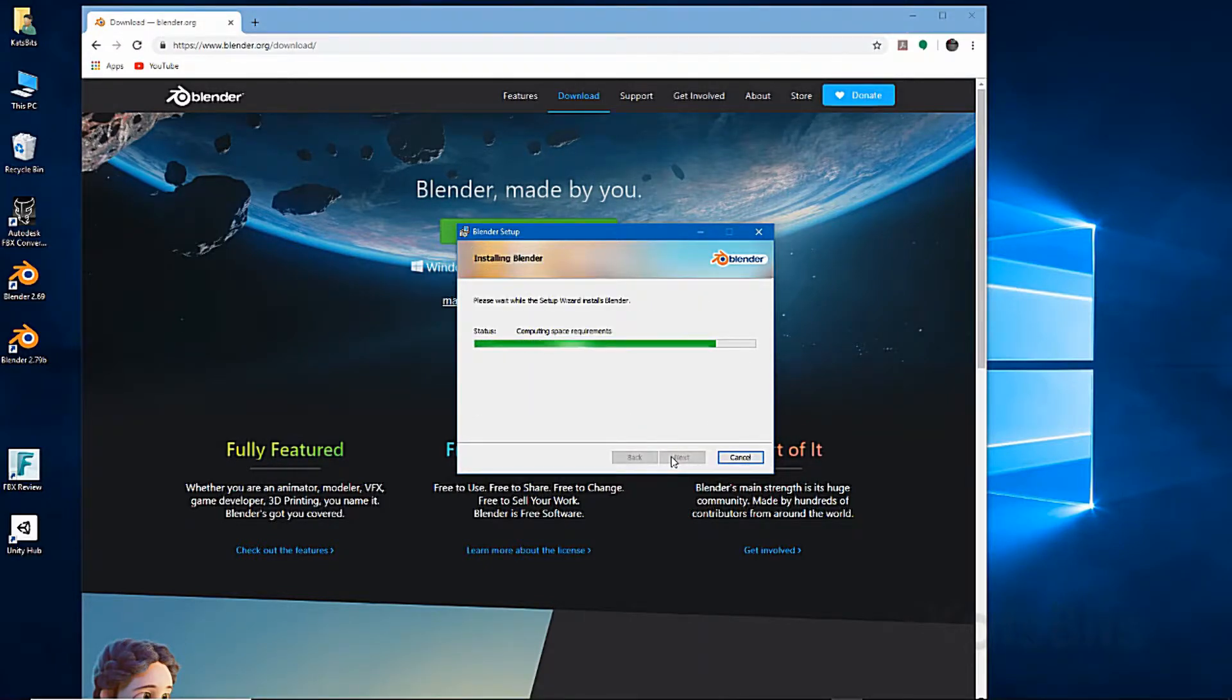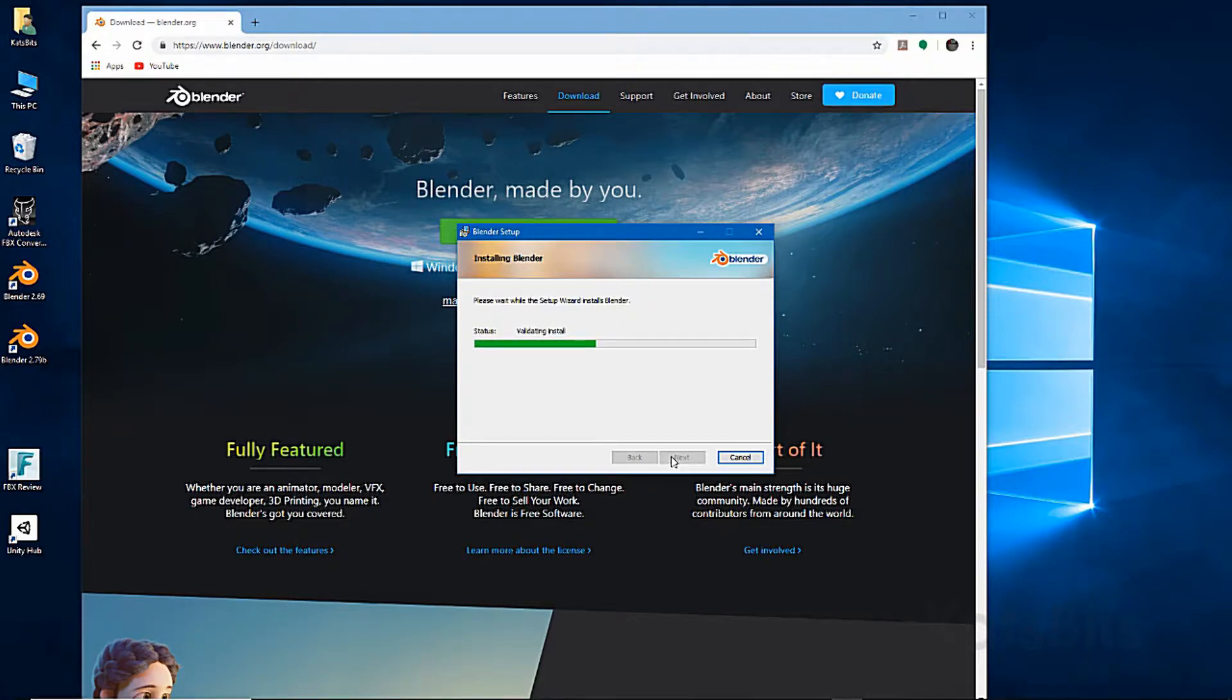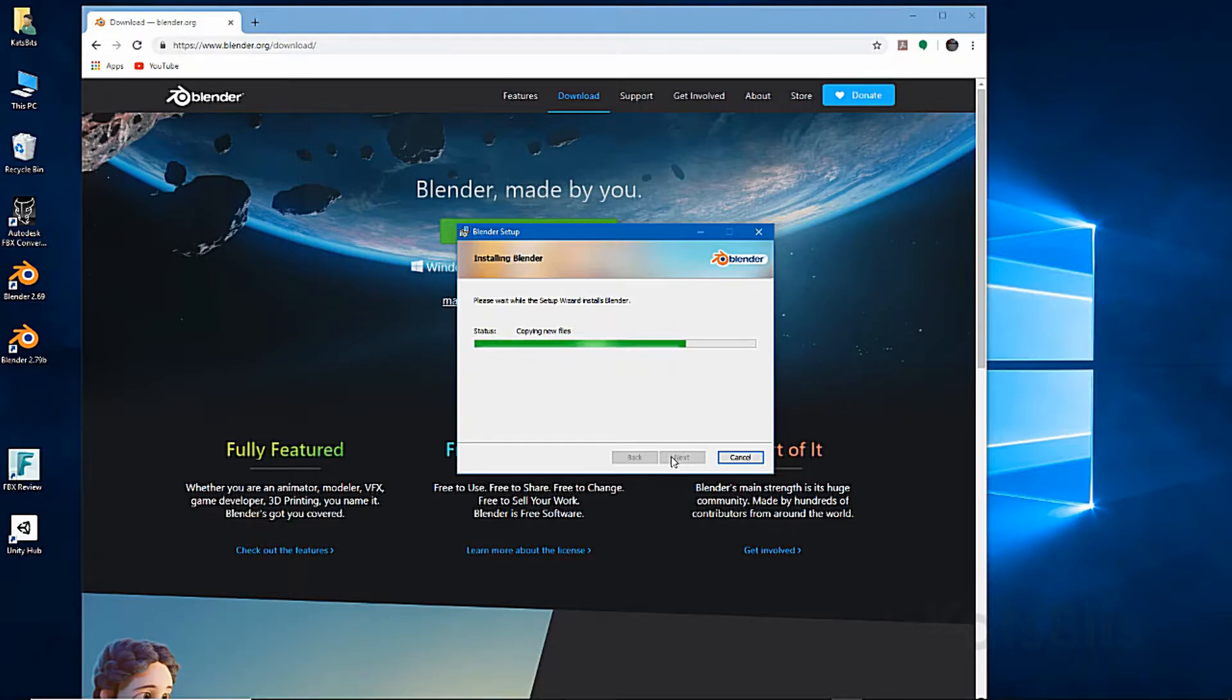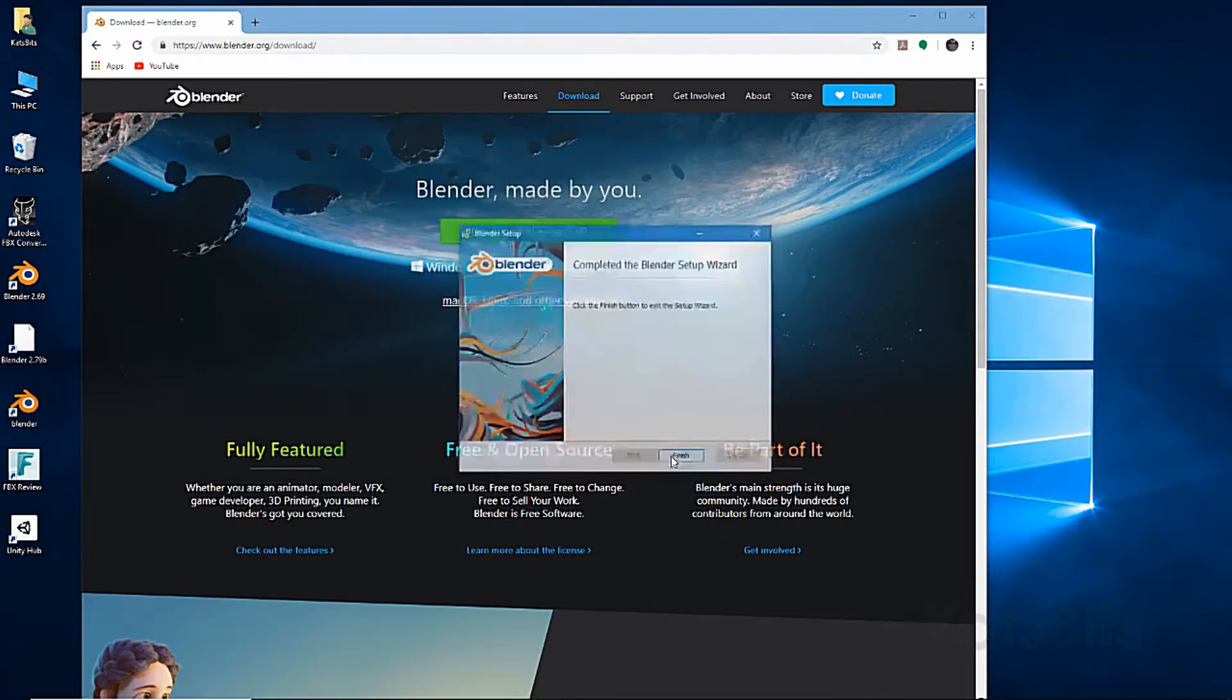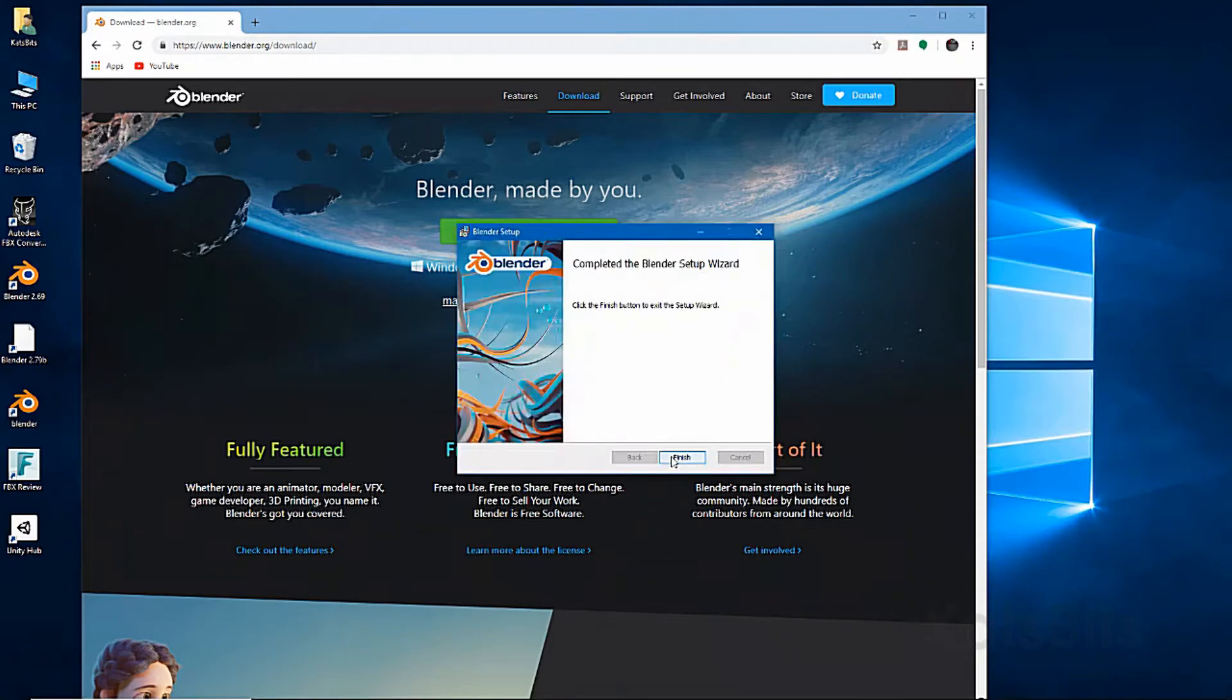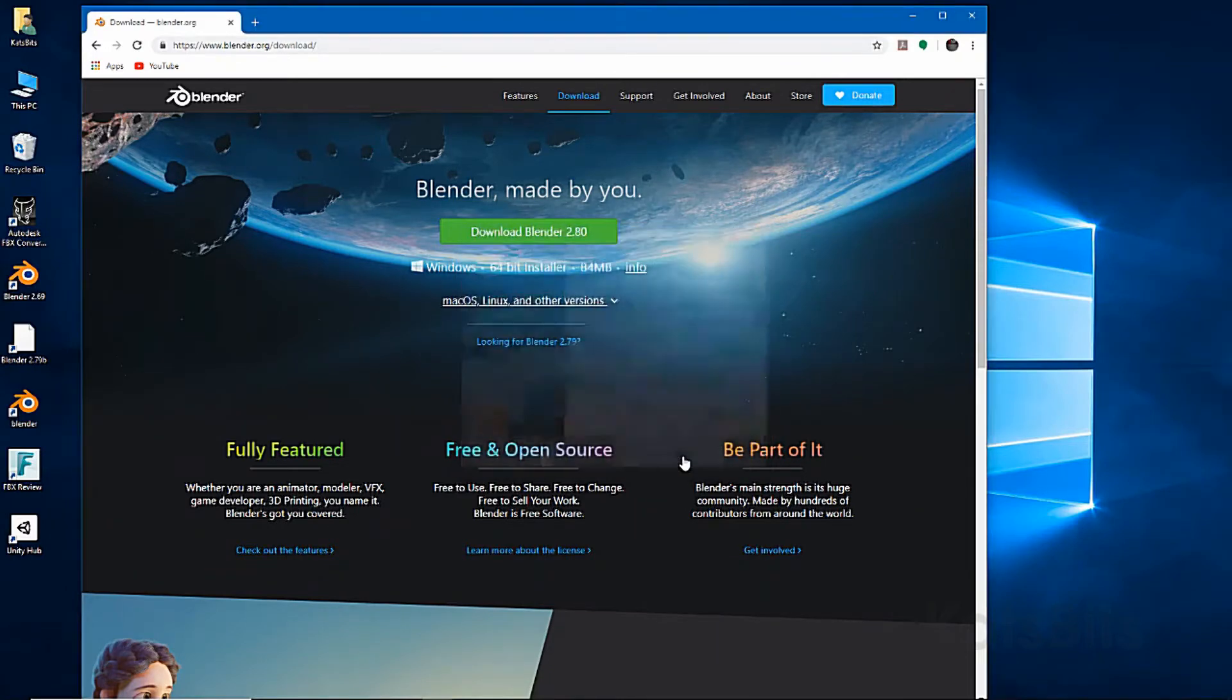Do be aware that if Blender does find a previous instance installed, it will remove it before continuing. Click finish to complete the installation, then open Blender.